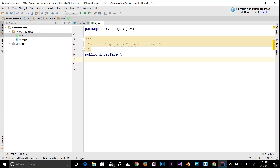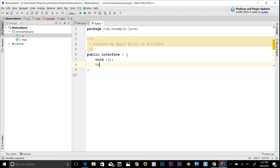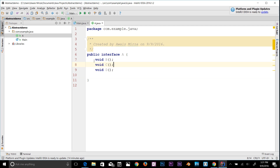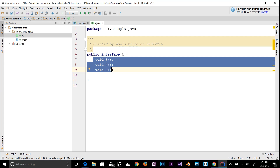Along with abstract methods, an interface may also contain constants, default methods, static methods, and nested types. Method bodies exist only for default methods and static methods. Let's create methods — void B, void C, and void D. We have three abstract methods here, though an interface can also contain default methods, static methods, and nested types.